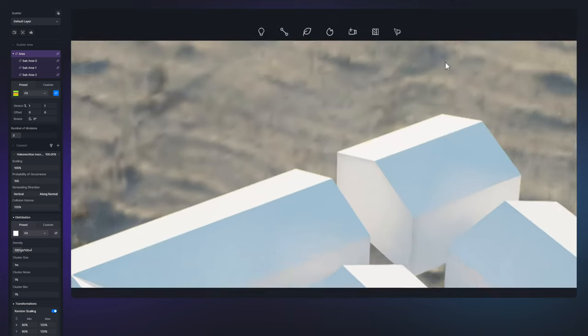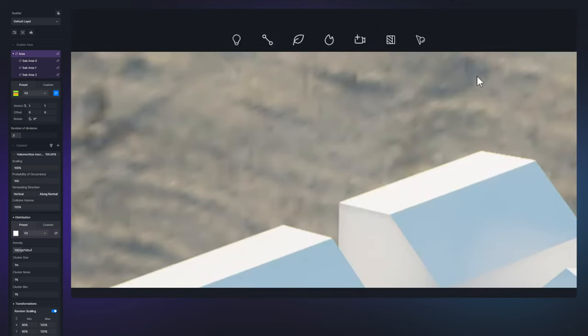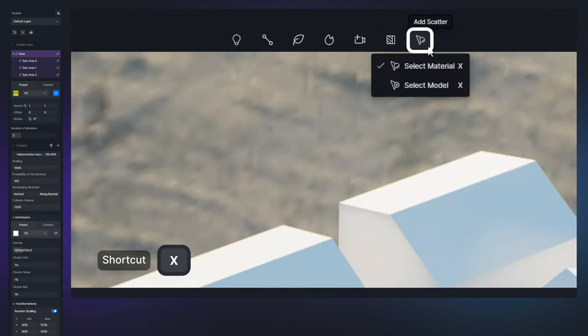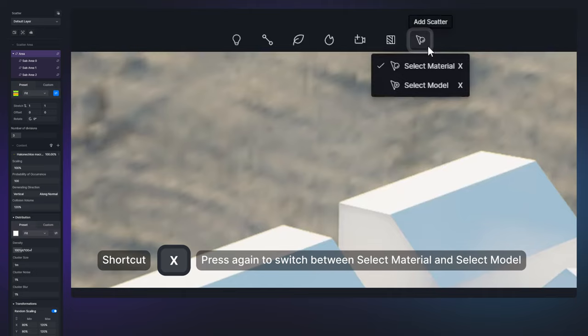Navigate to the top toolbar and click Add Scatter. Select material or select model to create a scatter area. You can press the shortcut key X to switch between two selection modes.